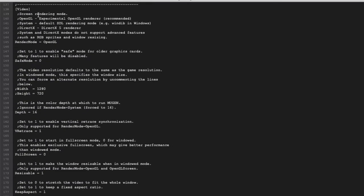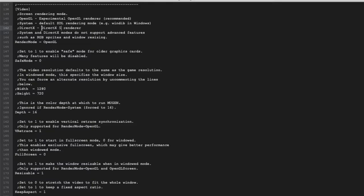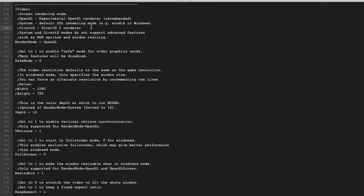Under the video part, this is the most important parameter. Render mode—you should use OpenGL. OpenGL is the main reason you want to use Mugen 1.1. If you are using DirectX, this DirectX is extremely old. This is a DirectX 5 render, and DirectX 5 is extremely old—1998 old. DirectX 5 games are like Diablo 1.